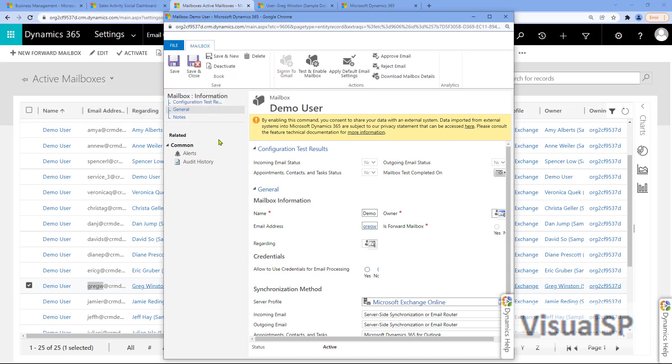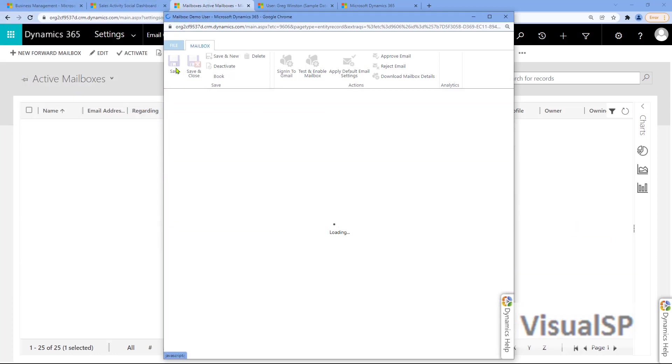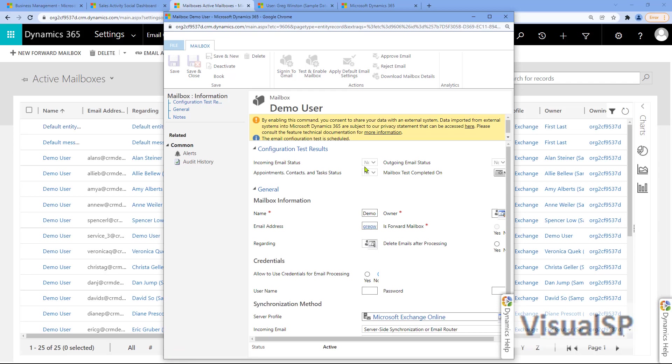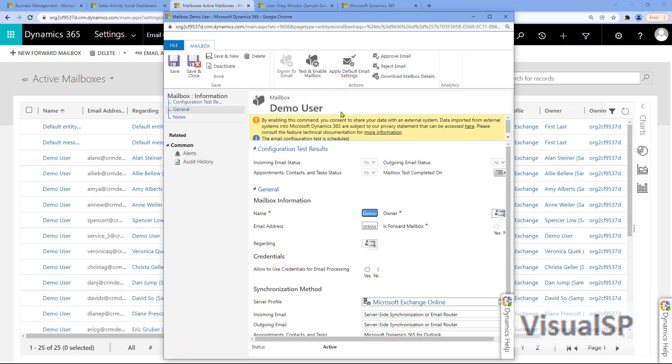And once that's done, I'm going to save that record. All right. Great.